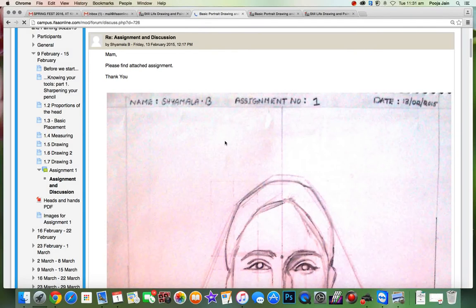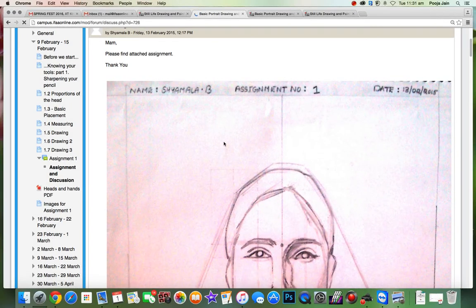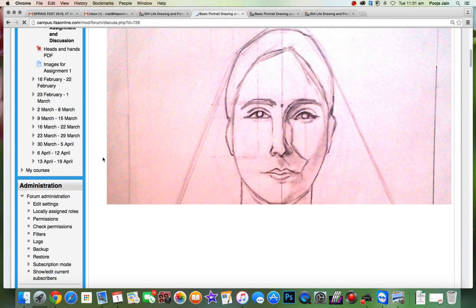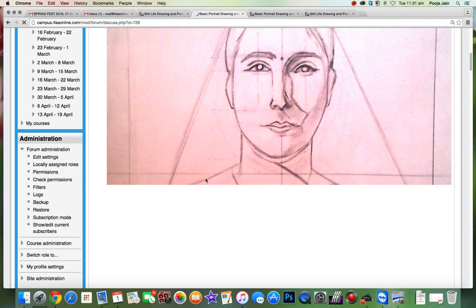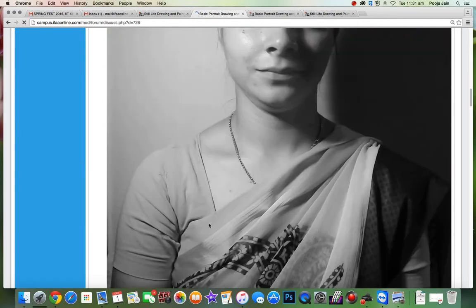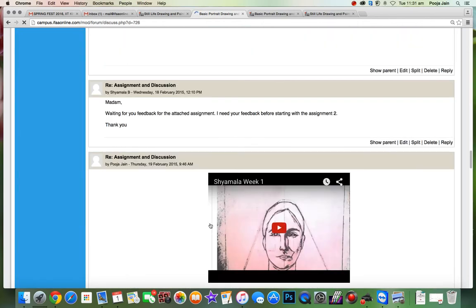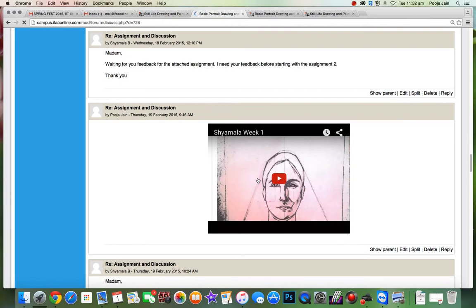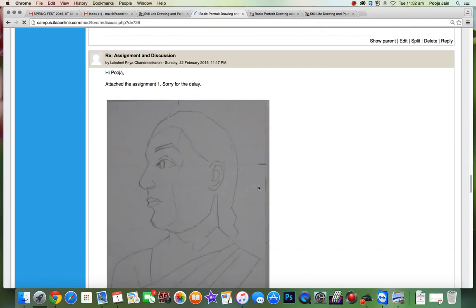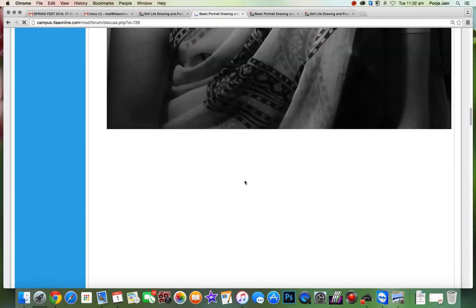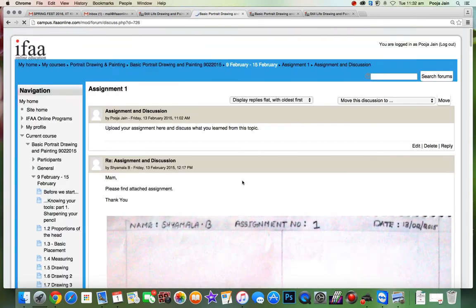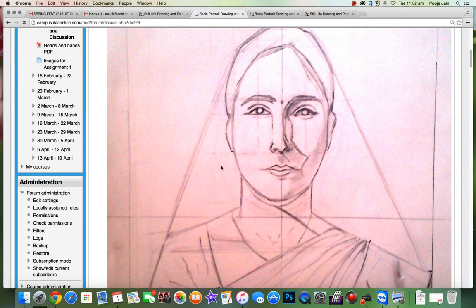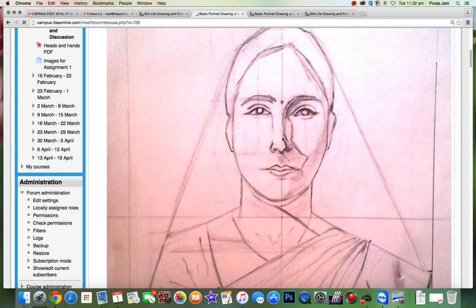Let's start from topic 1 assignment so there is continuity in checking homeworks. So you've chosen this picture for your assignment and let's see your drawing. I think the drawing process that you started is correct.